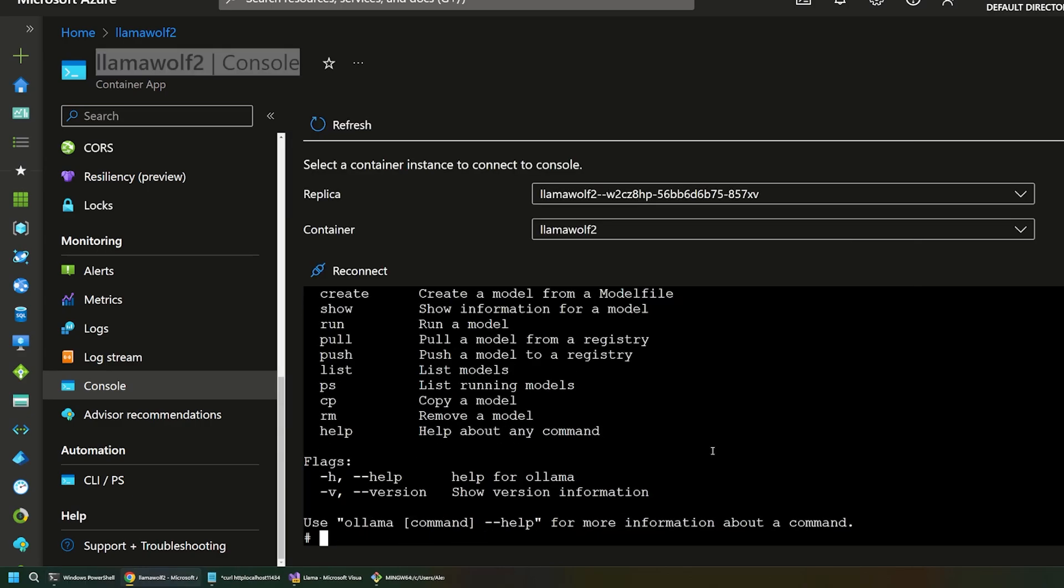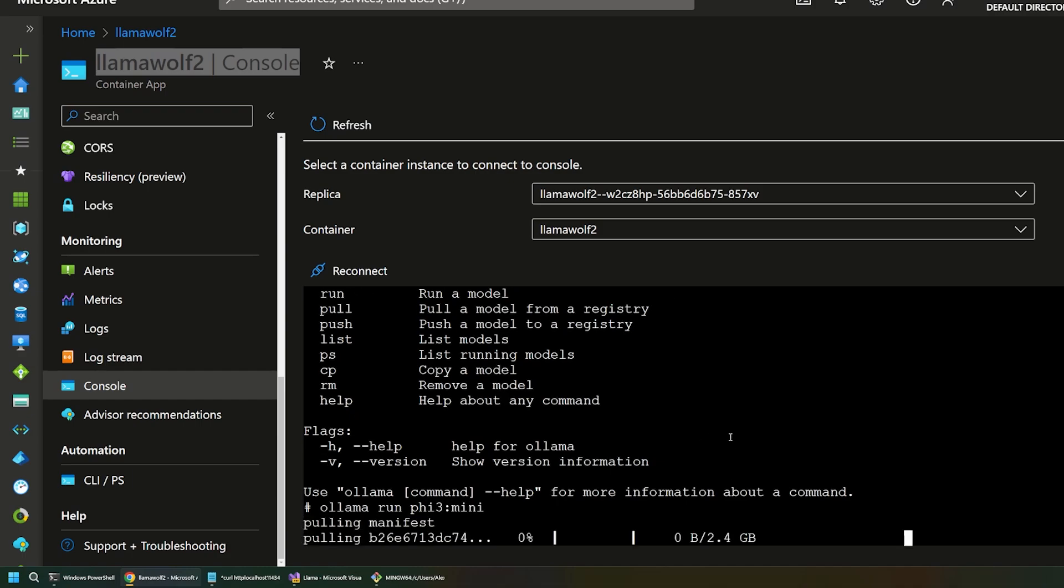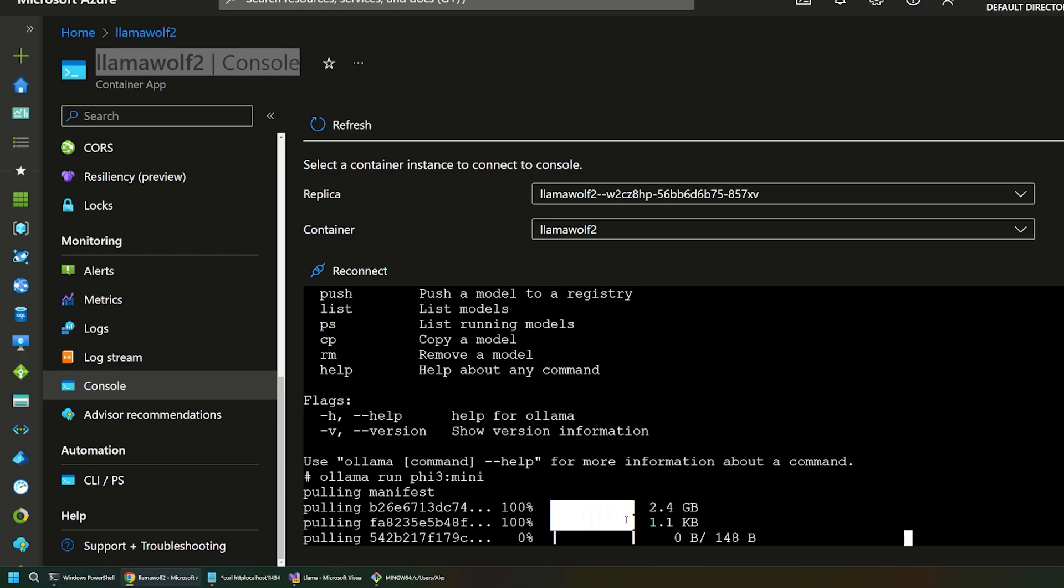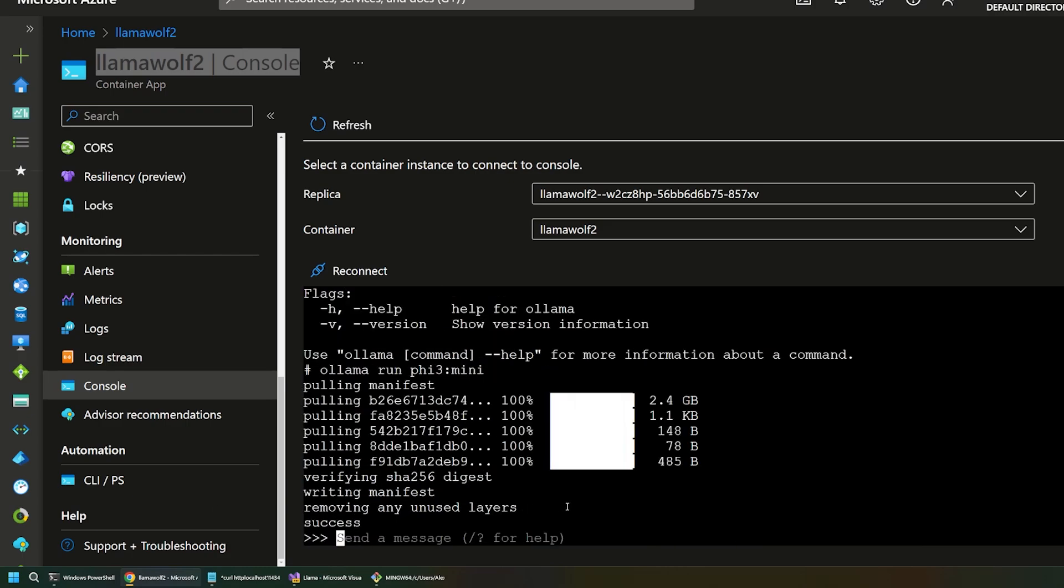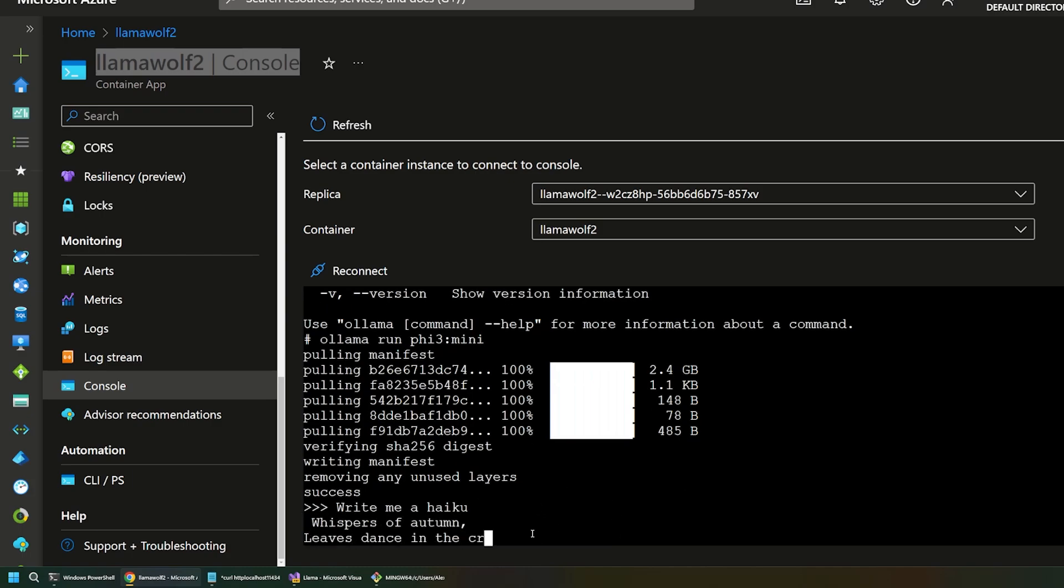So, from here, I'm going to say Olama run 5.3 mini. And Azure is going to go ahead and pull that for us. It's got a lot of bandwidth here, so it'll download a couple gigabytes really quickly. And so, let's give that a minute to finish. And after a second, sure enough, we can send messages to our running model. So, I could say, write me a haiku. And it's going to come back really quickly. So, there it is.